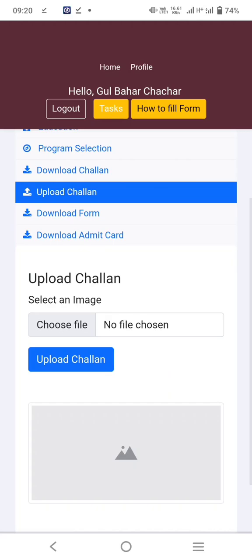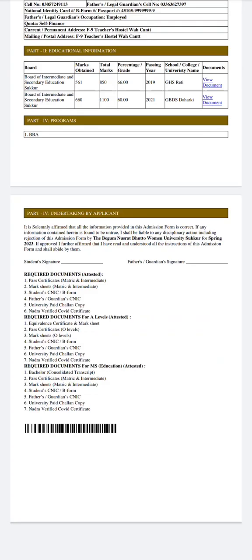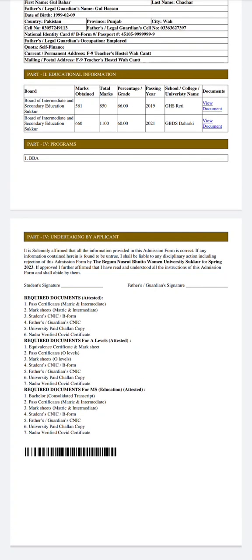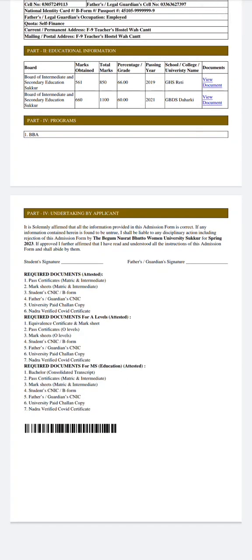After downloading the form, make sure you have attested copies of all required documents: past certificates of metric and intermediate, mark sheets of metric and intermediate, student CNIC or B-form, father's/guardian's CNIC, university paid challan copy, and NADRA-verified COVID certificate. You and your father or guardian must also sign the form.